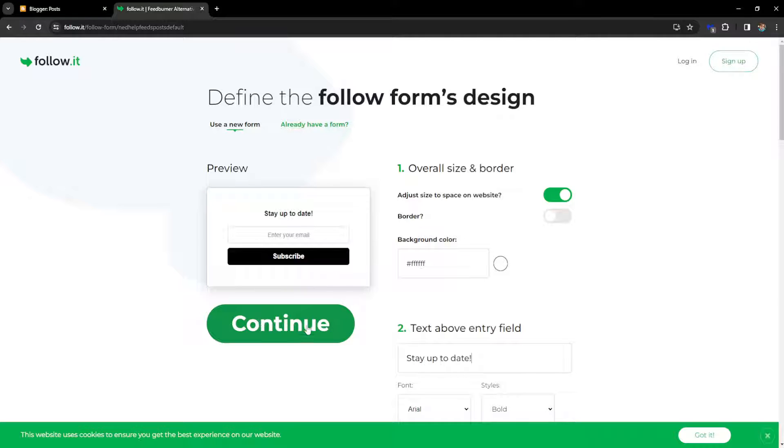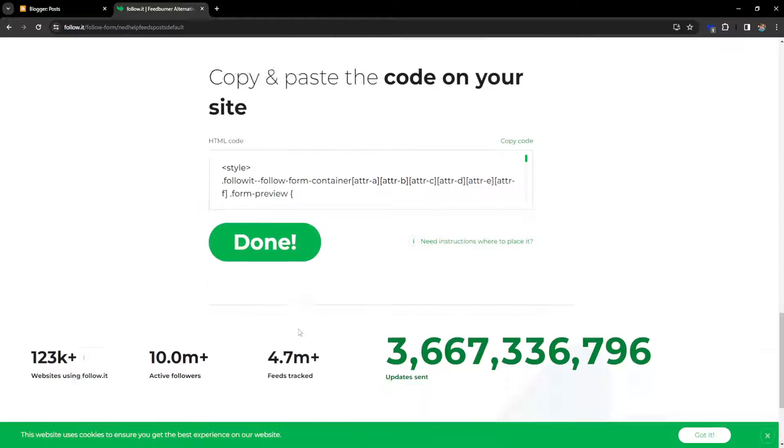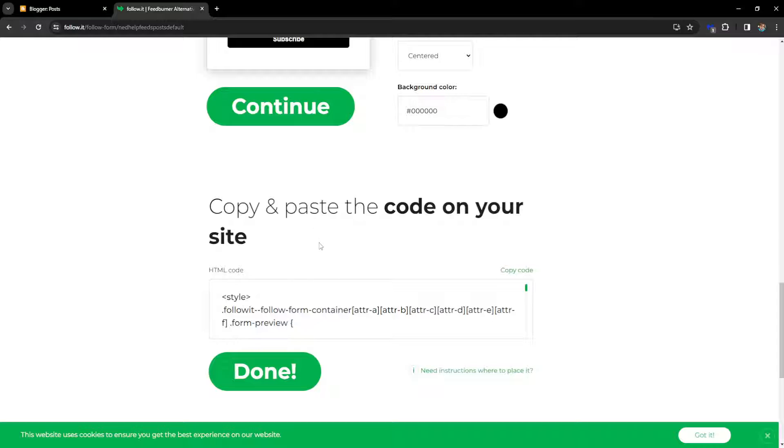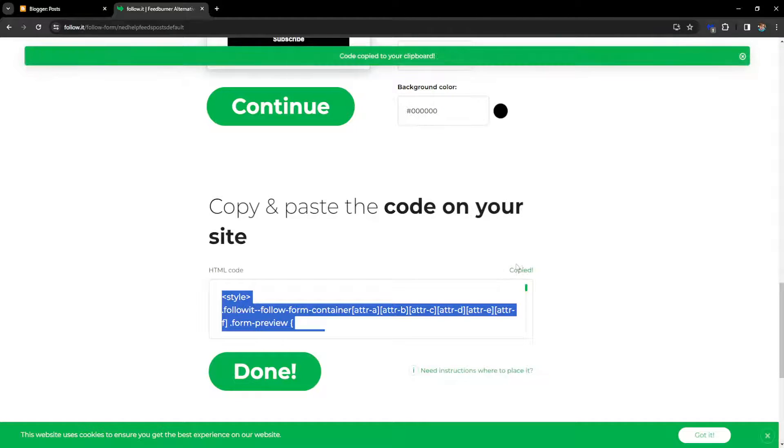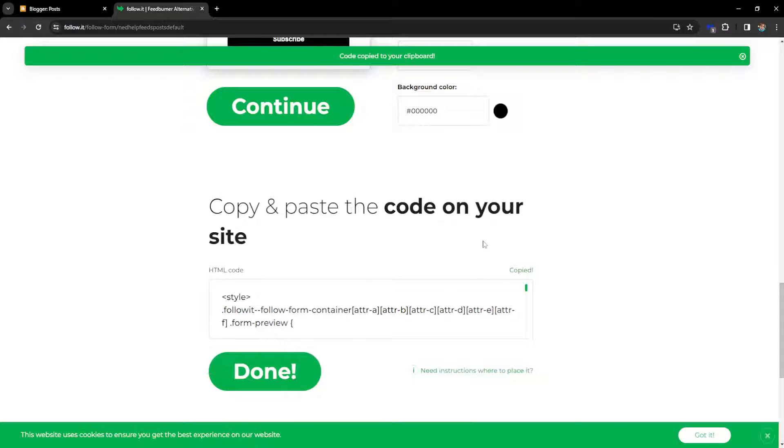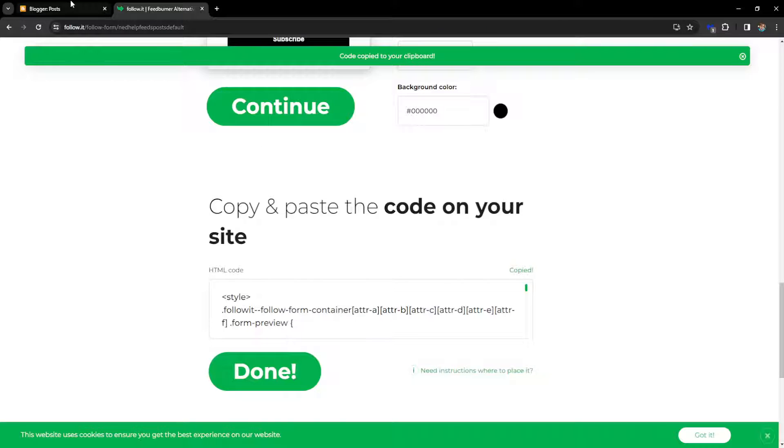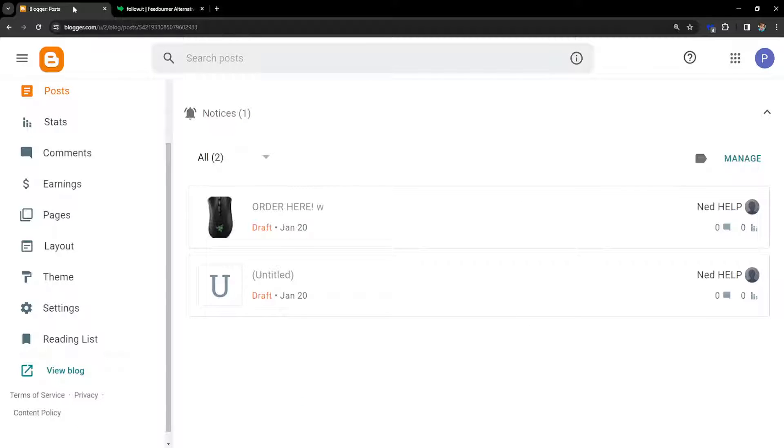And I'm going to click on continue. And here we get the HTML code. We want to click on Copy Code right here at the top. Once we have it copied, then we're going to go back to Blogger.